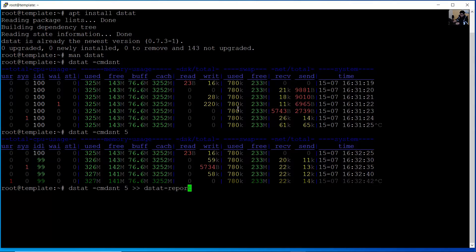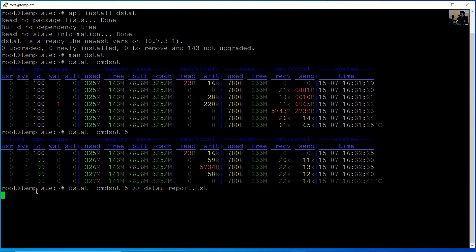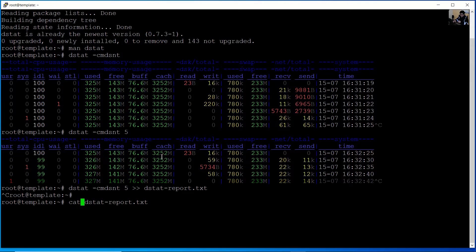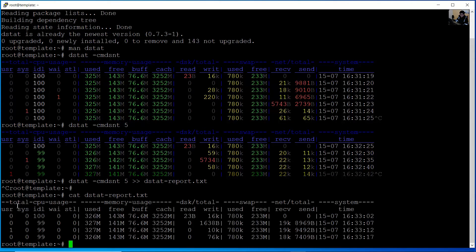Run dstat with the dash report option redirected to a file, for example: dstat --output report.txt. Press Enter. You are redirecting the output to this text file. The process is running — use Control C to stop the process. Then use cat to review the contents of the file. You can see the output in the text file.